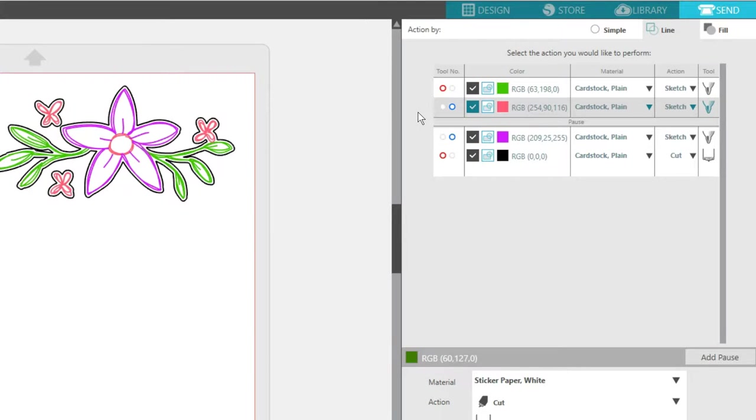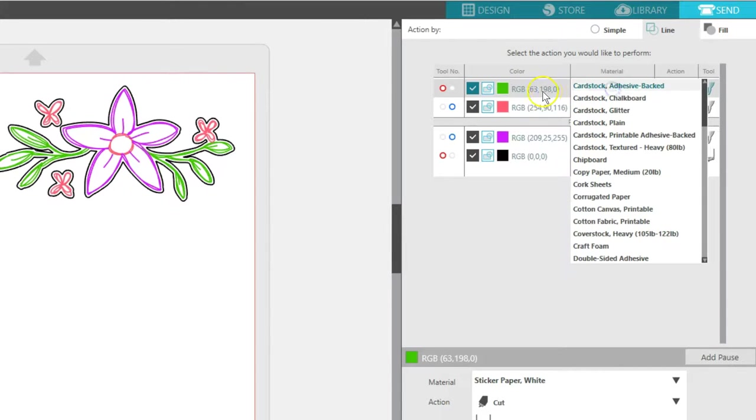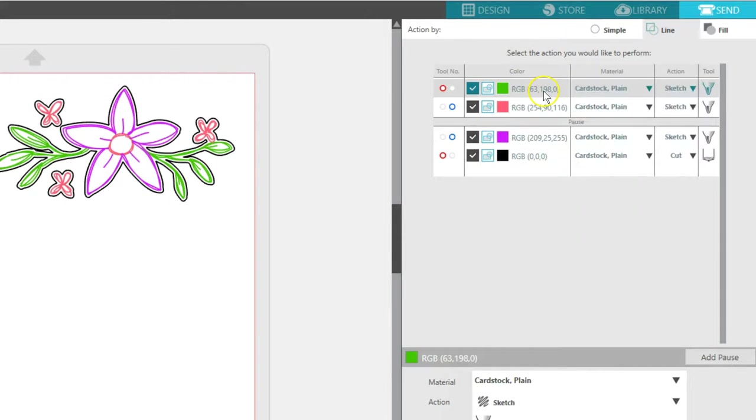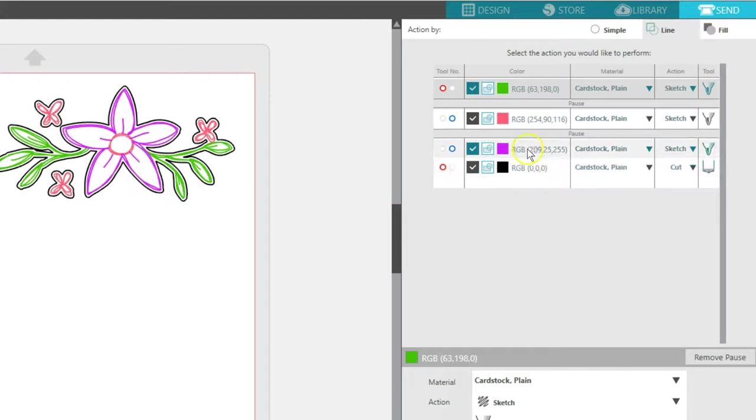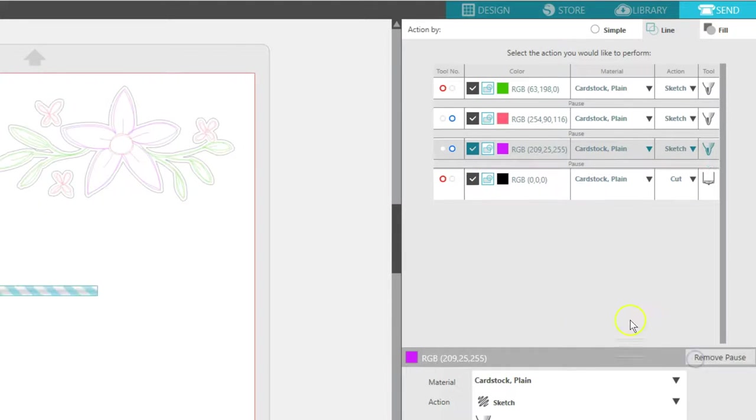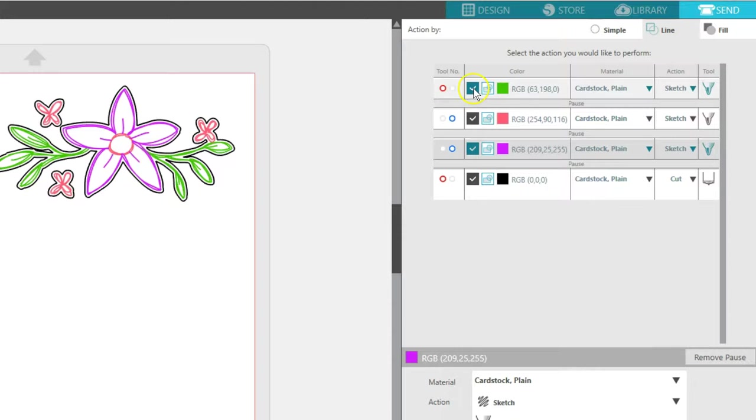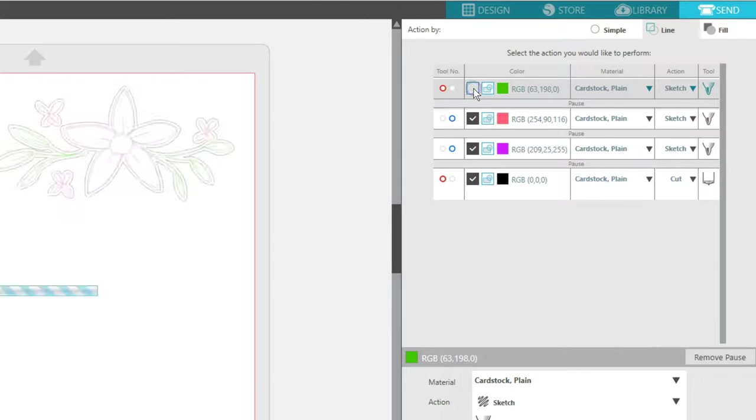If you have a single blade carriage, you simply add more pauses and ignore the red and blue tool choices you see here. Or you can uncheck the cut boxes and send one color at a time without unloading your mat in between.